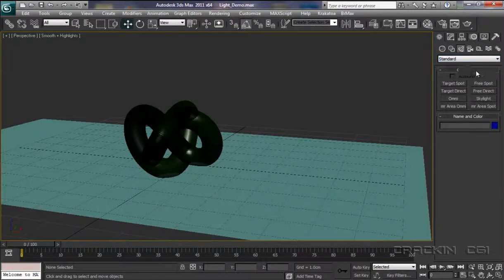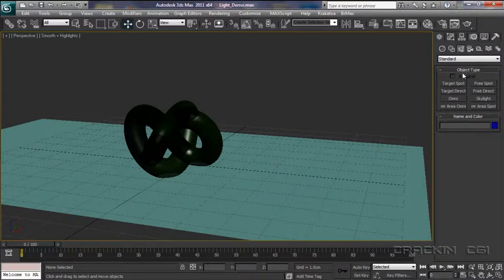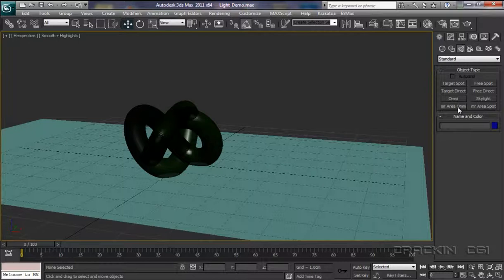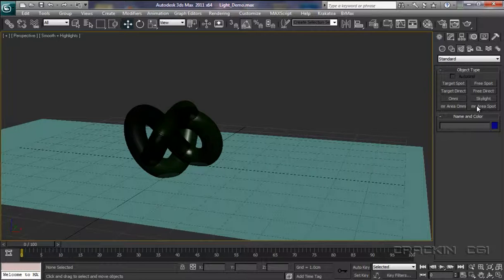Now, in our Object Type, here we can see that we've got several types of lighting. We've got Target Spotlight, Free Spot, Target Direct, Free Direct, Omni, Skylight, Mental Ray Area Omni, and Mental Ray Area Spot. OK, well, to begin with, I'm going to select Omni.